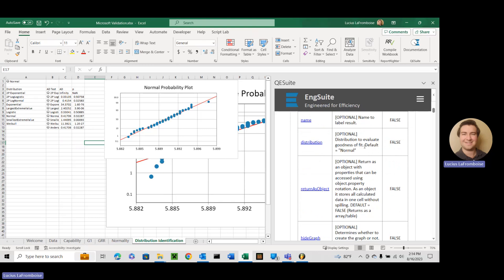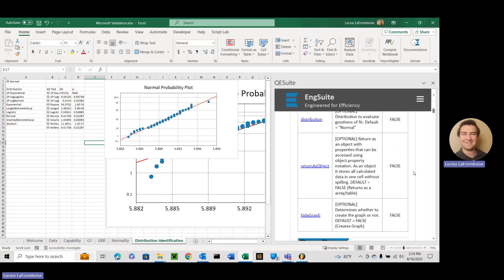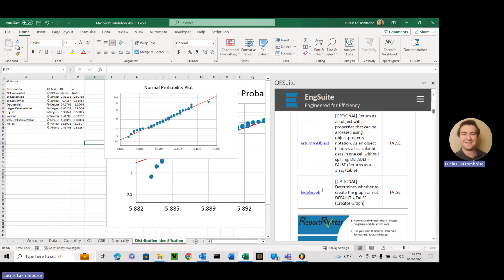Distribution, just like Anderson-Darling, that's the distribution that you want to evaluate, get the parameters for. Its default is normal. Return as object, just like Anderson-Darling, really great when you want to stack your data on top of each other. Hide graph will hide the graphs. In this case, since we already have all of our probability plots here, we are going to hide our graph because otherwise we're going to have duplicates of everything. It's going to be the exact same graph that you see with the Anderson-Darling.